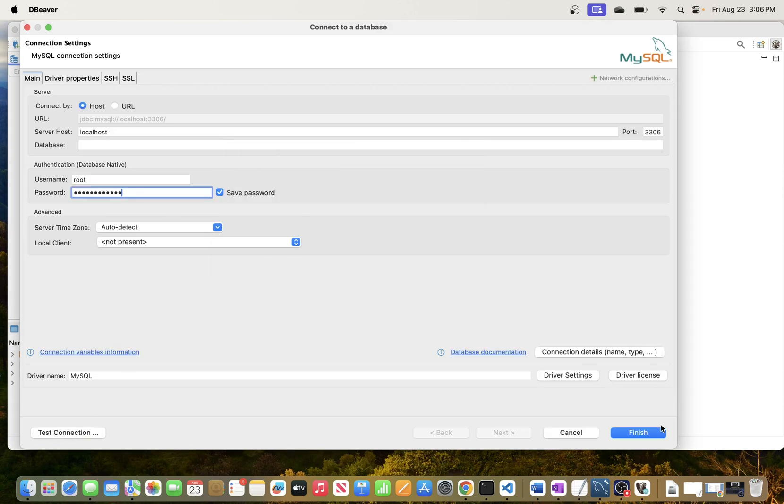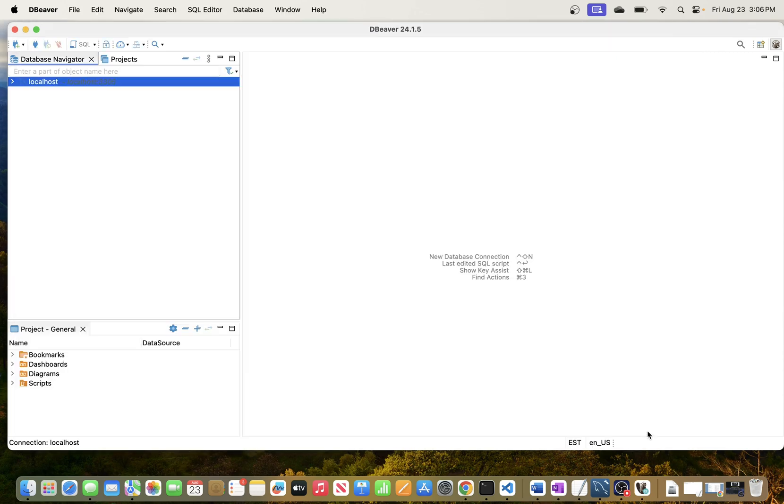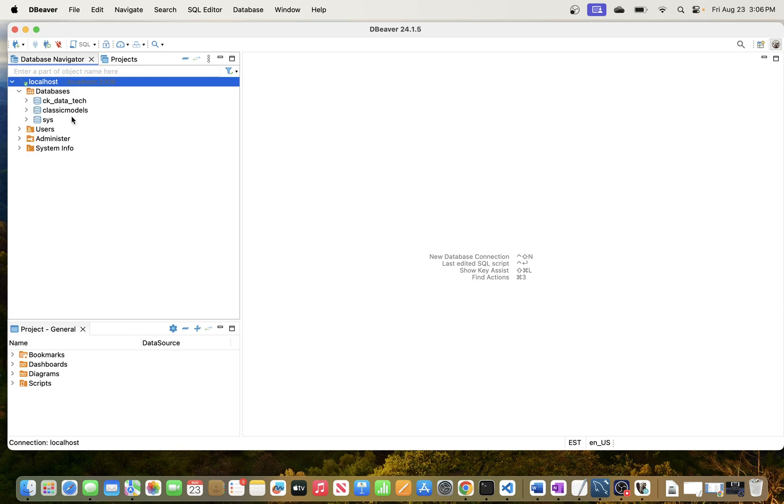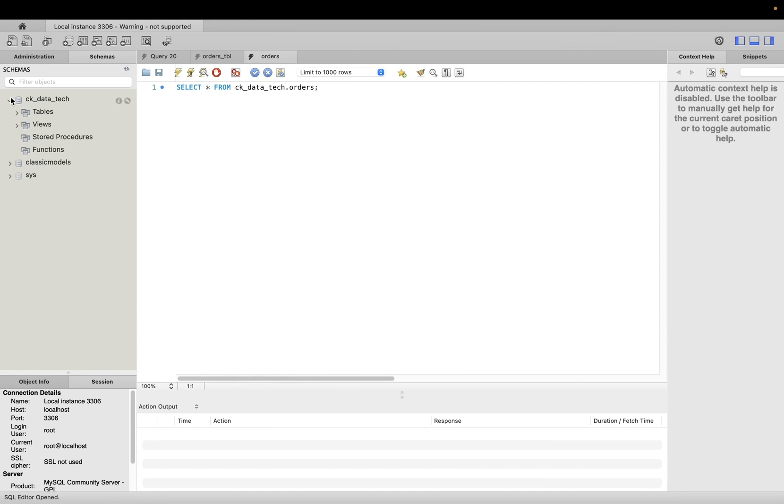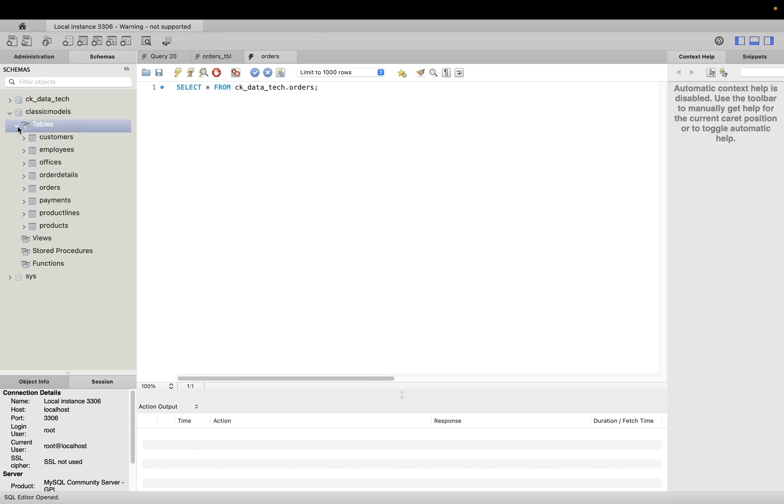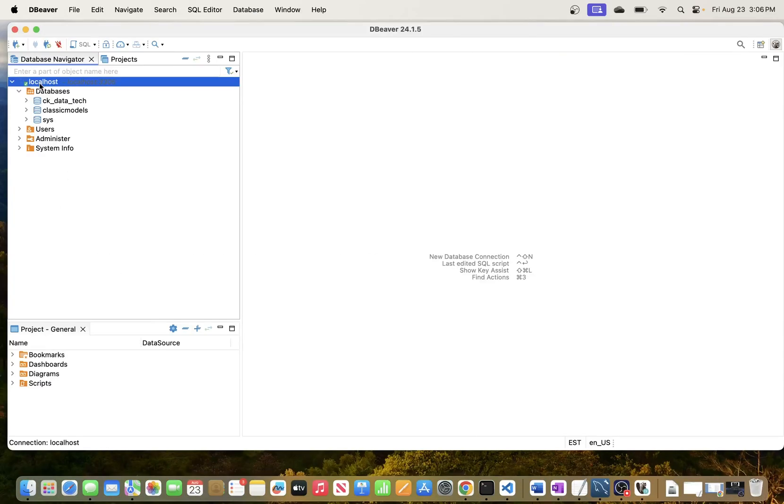This should work and then after that just go ahead and hit finish. Now your database is ready. You can go ahead and check. You can see now we are able to see our schemas in MySQL, which is the same schemas that we have here. You can see I have tables here in my classic models schema.